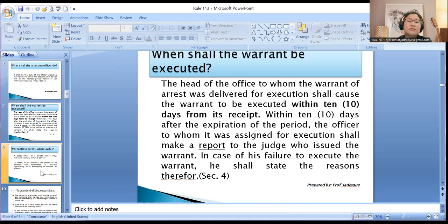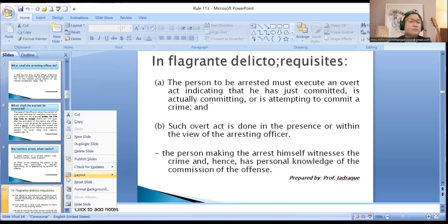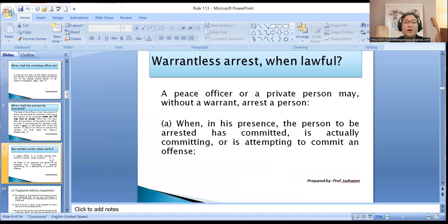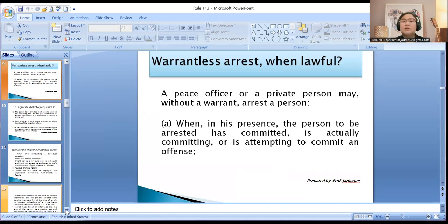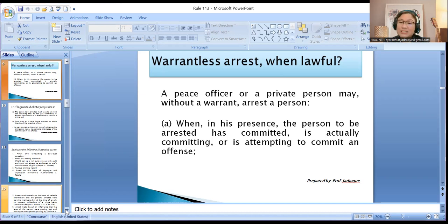Are there instances where we can arrest the accused without a warrant? Yes — warrantless arrest. There are instances wherein warrantless arrest is considered lawful, meaning a person can be arrested without a warrant and yet the same is valid under the law. Any peace officer or a private person may without a warrant arrest a person. Note that a private person can actually make an arrest — we call that a citizen's arrest.